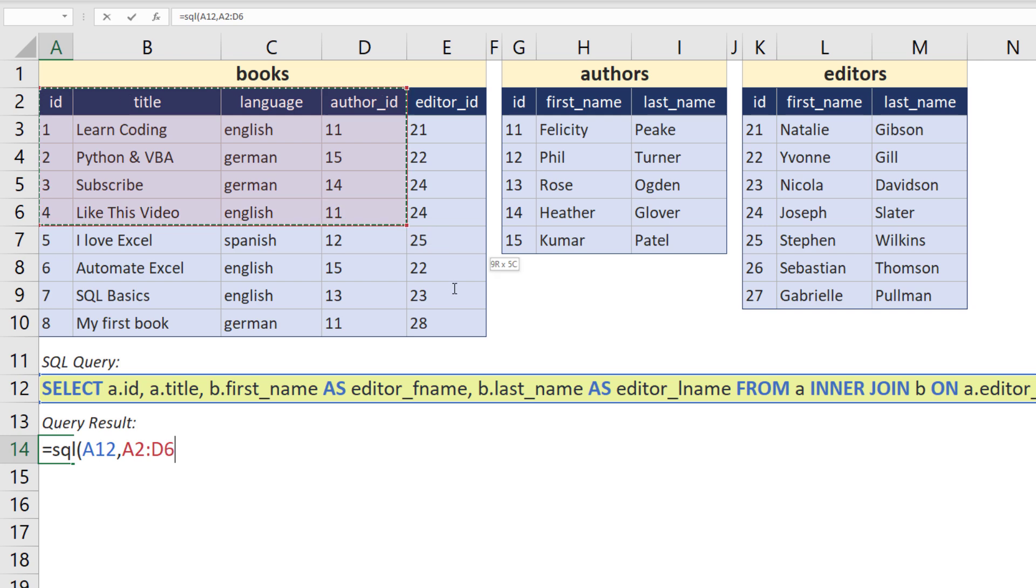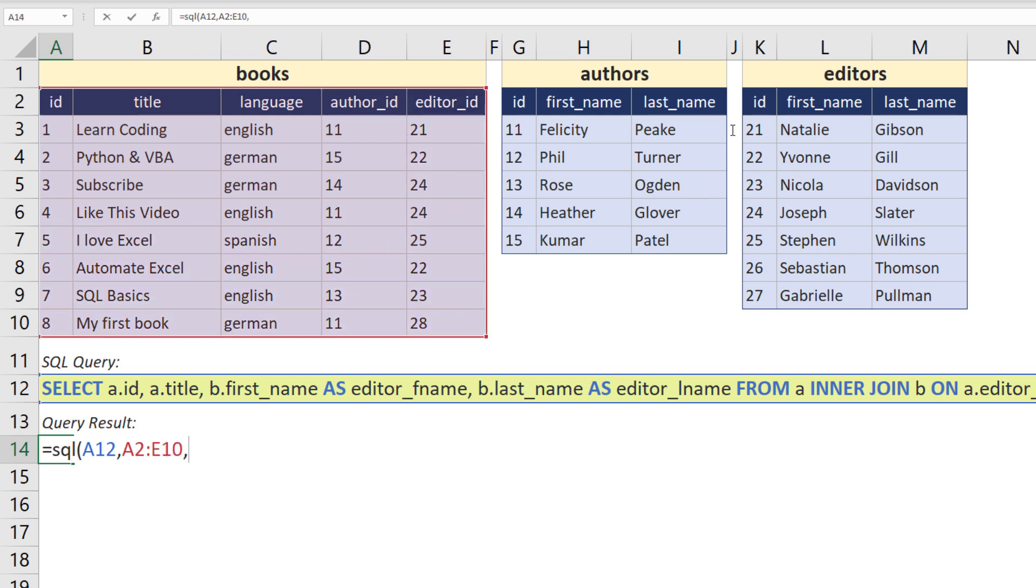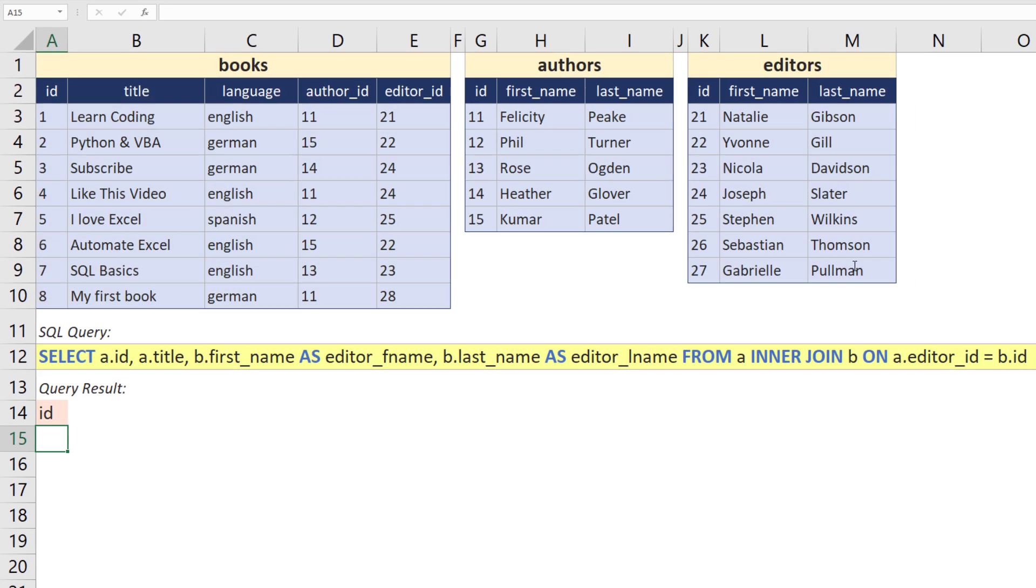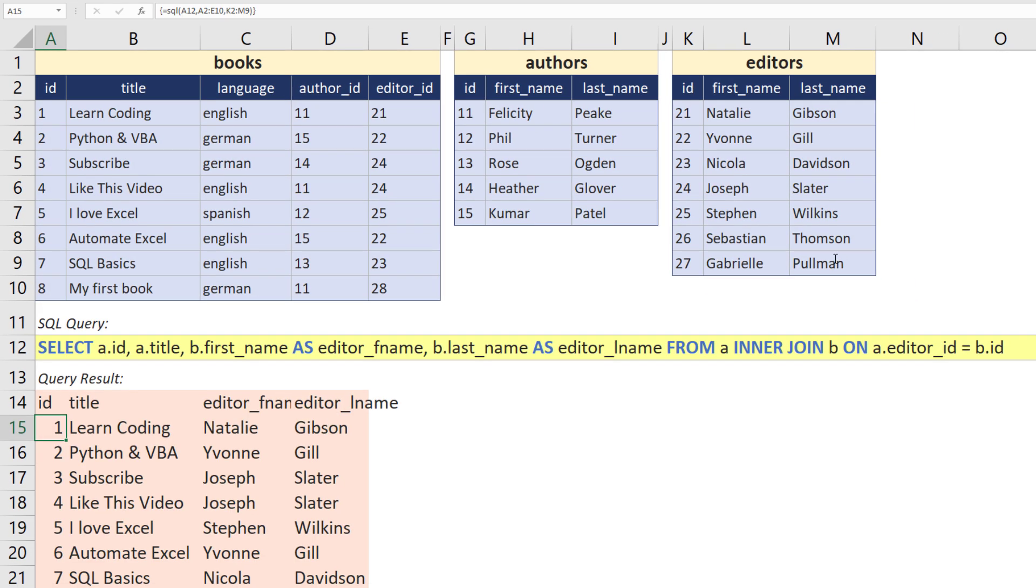Next I will define the first table, so table A. Afterwards, I will select table B, so the editors. After hitting enter, we can now see our result.